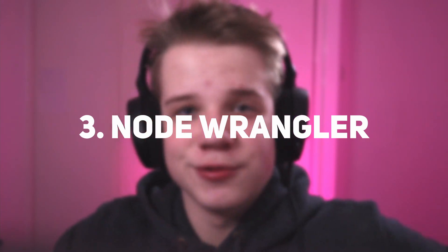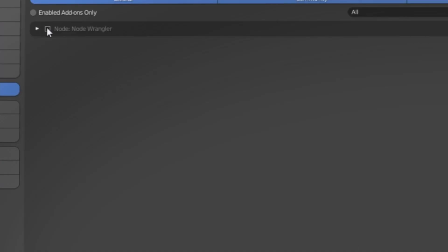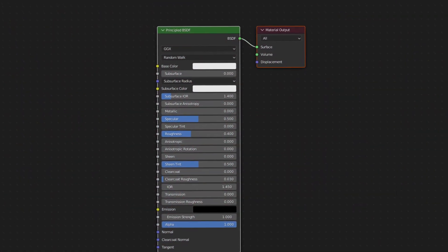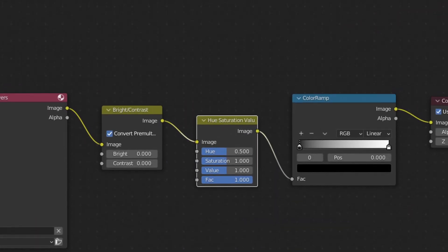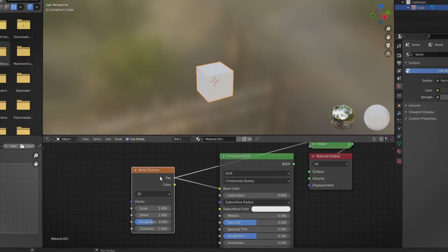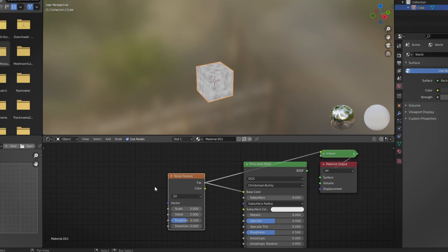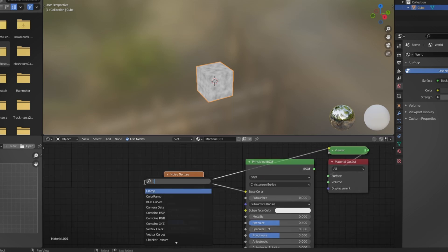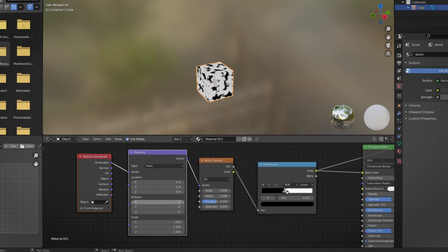Number three is Node Wrangler. If you've watched anything about Blender online, you probably already know it. Basically, if you're doing anything with materials, compositing, or geometry nodes, Node Wrangler makes it a lot easier. Shift+click gives you a preview, Ctrl+T adds a texture coordinate and texture mapping node — very useful whenever I'm working with nodes.